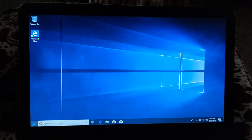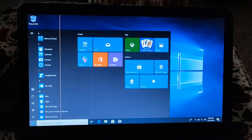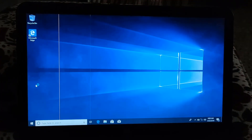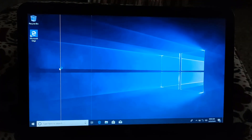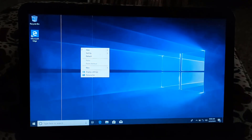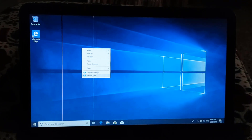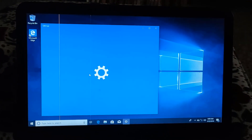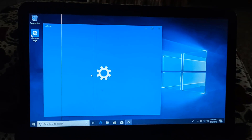Windows 10 is now installed. First of all we have to check for remaining drivers that are not installed, because some drivers are already installed during the Windows installation.